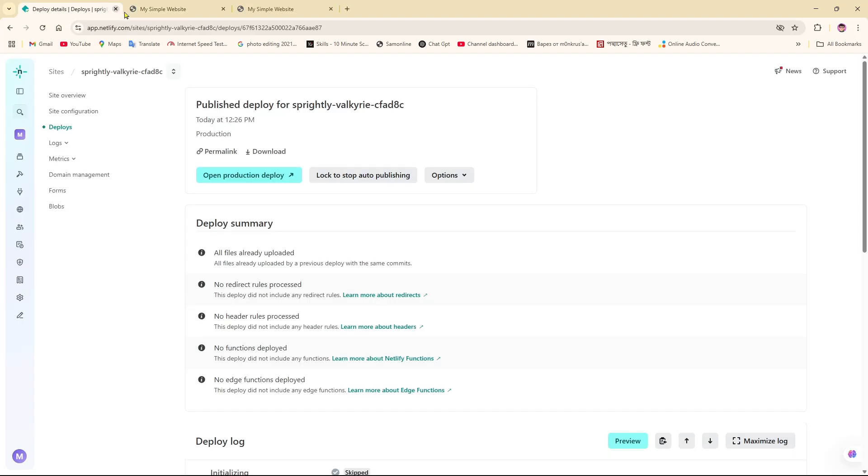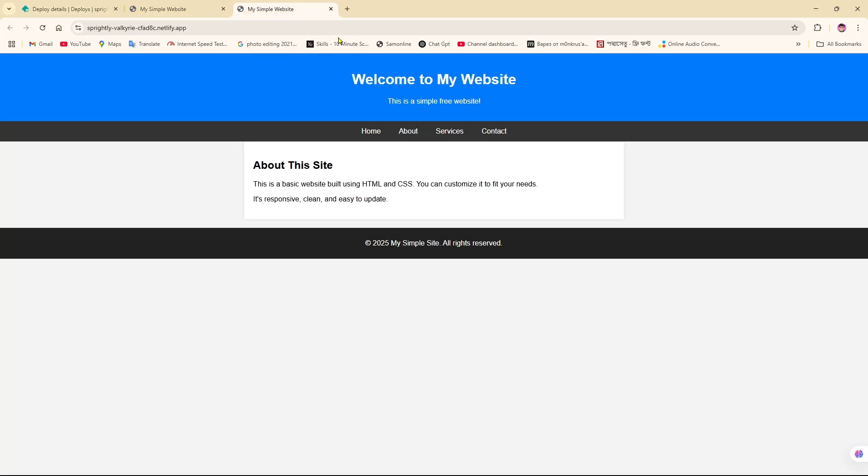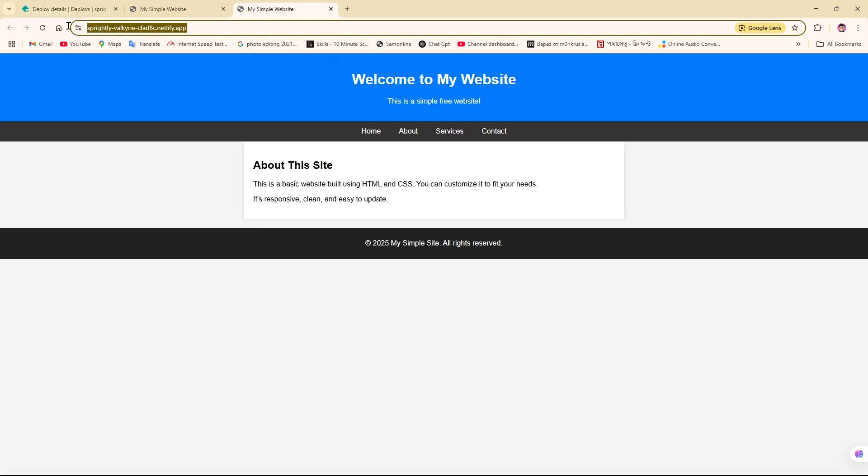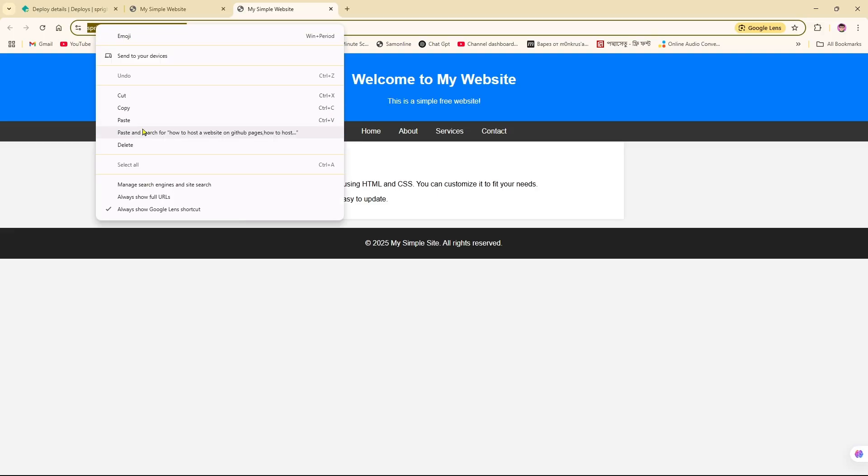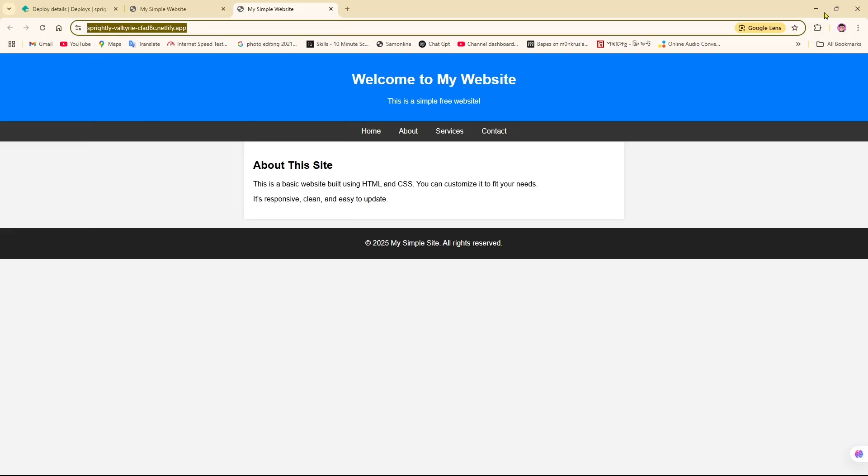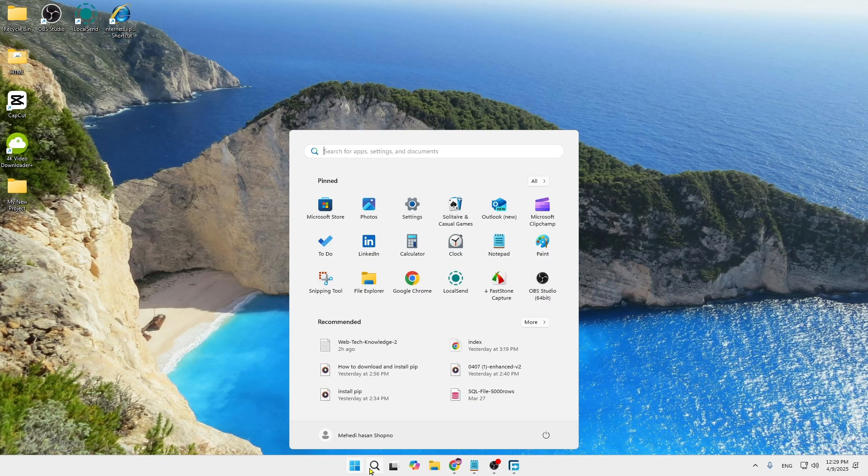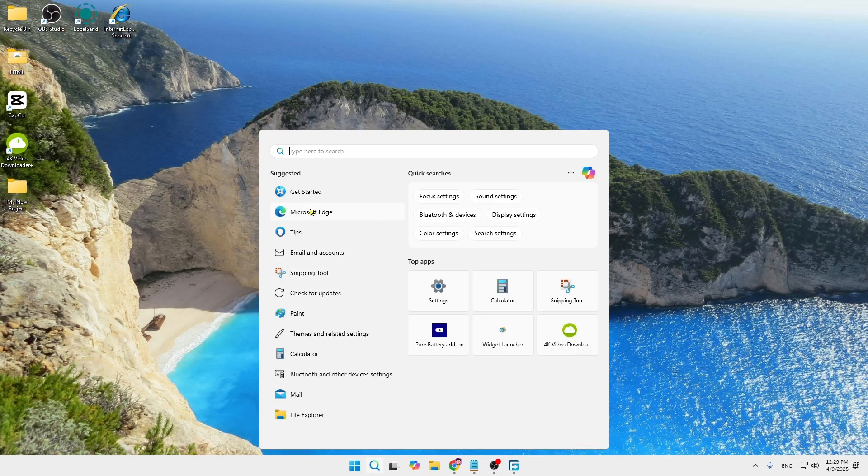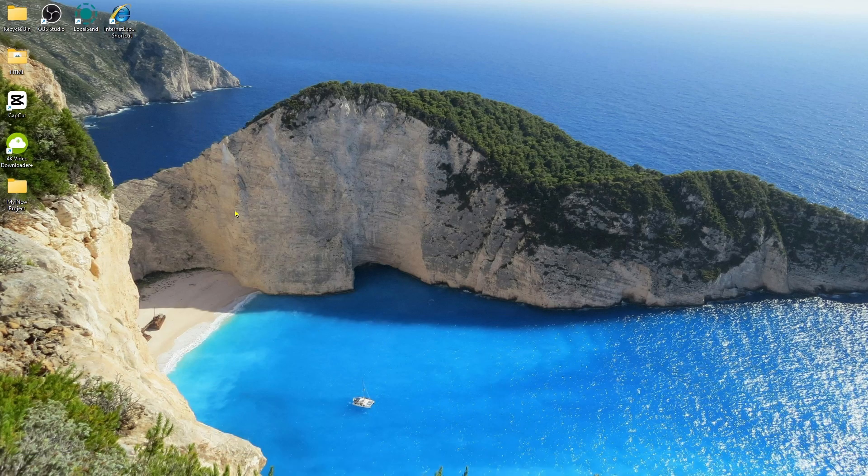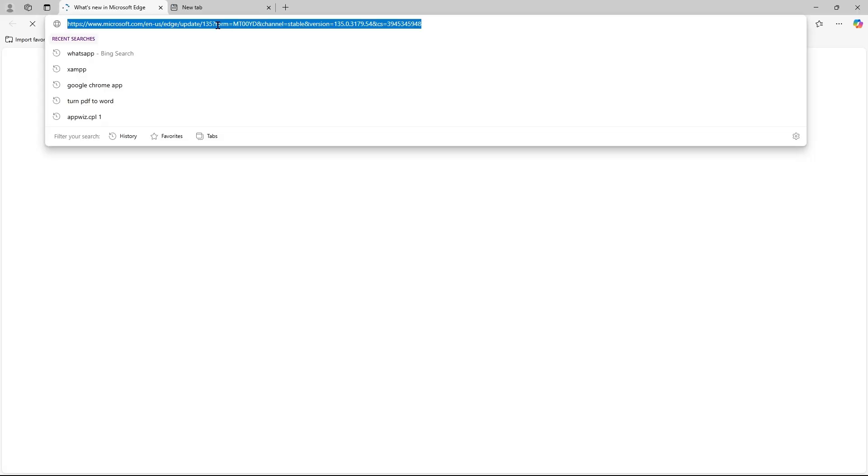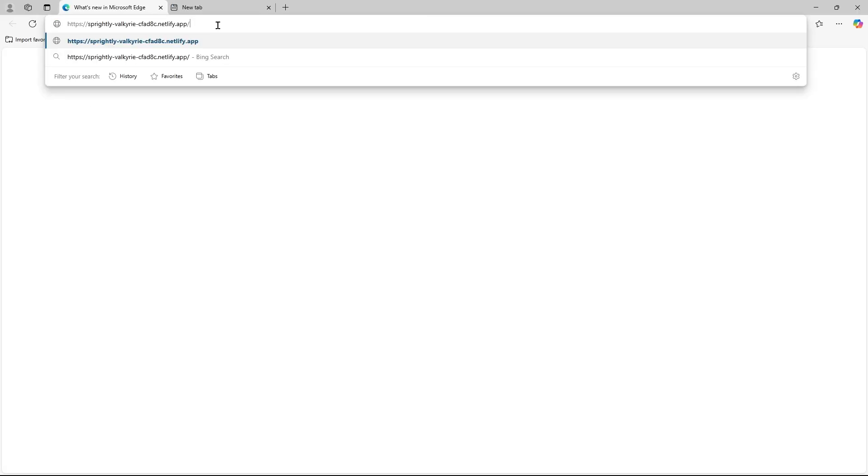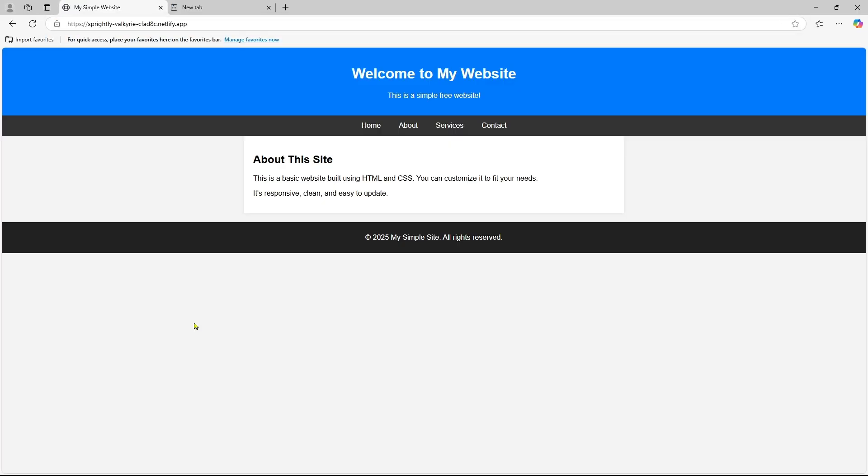So if I copy this link and then go to another browser like Microsoft Edge and paste it over here, as you can see right now, the website is showing correctly.